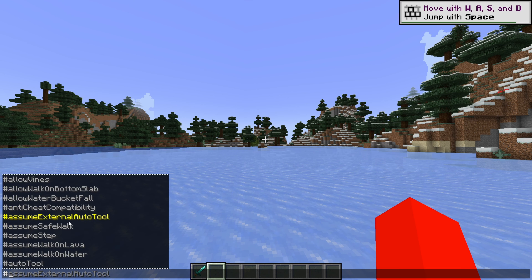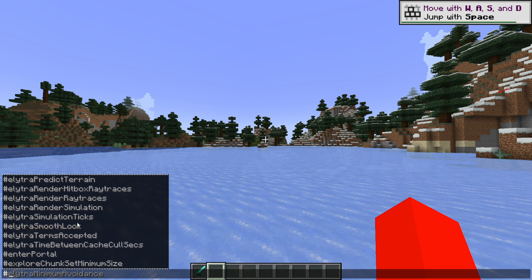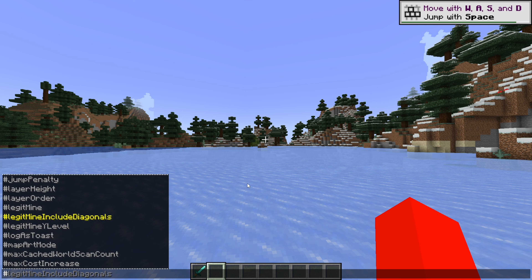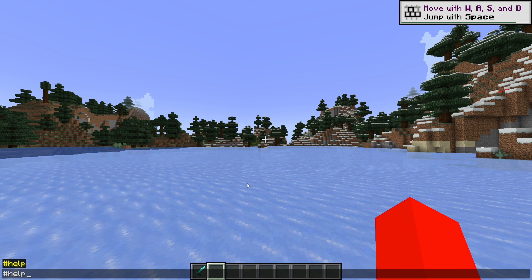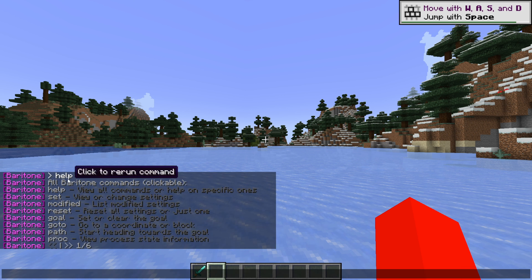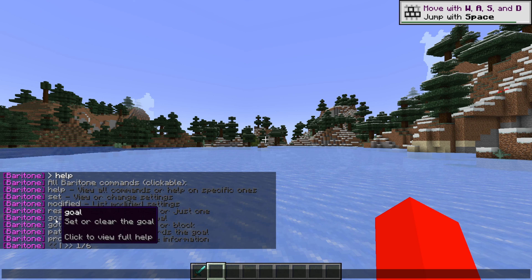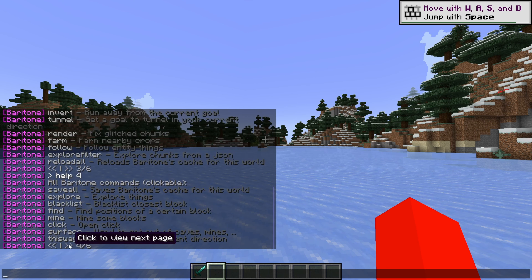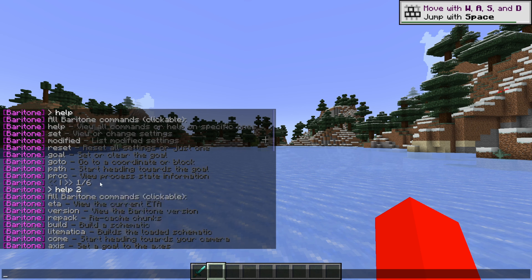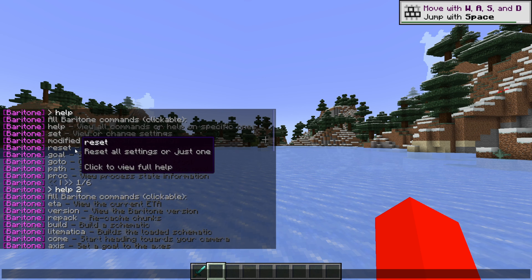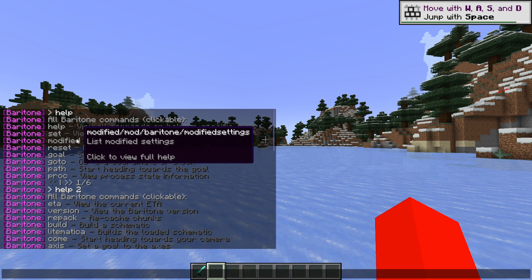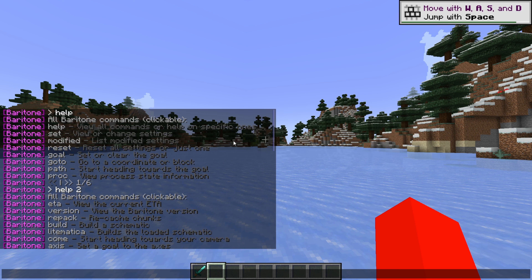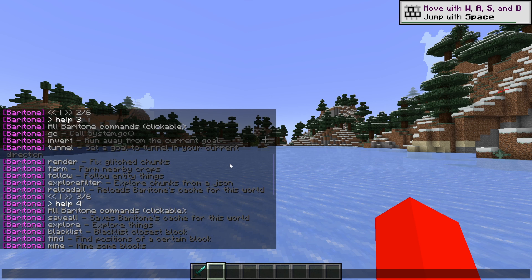The great thing about Baritone for 1.21 is that it has autofill. As you can see, it'll automatically fill in the commands so you know if you're doing something correctly or incorrectly. I can type in hashtag help, and that's going to give me a list of all of the pages with all the commands. There are six of them in total. Here are all the pages of the commands. You can hover above these and you'll get a description as well as the usage, which is all really useful.